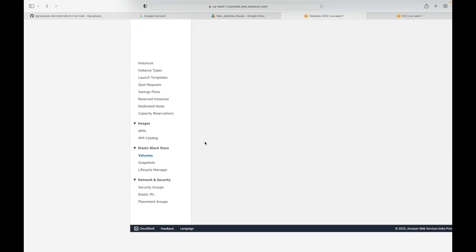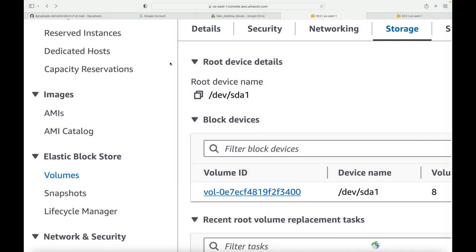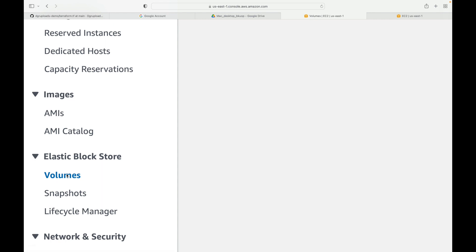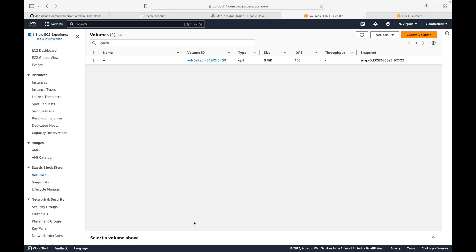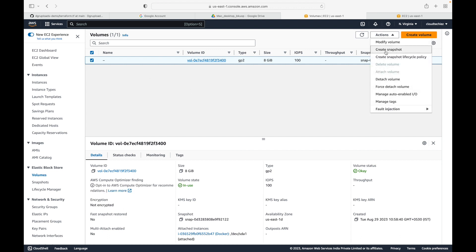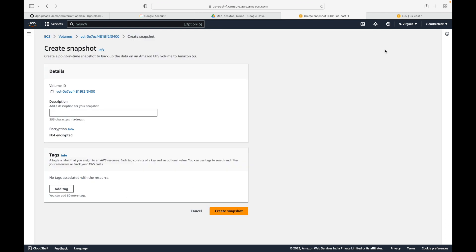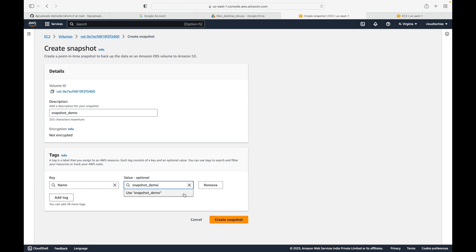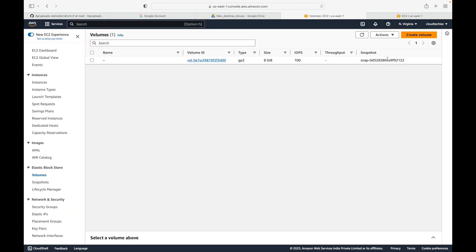There are two ways you can create a snapshot of your EBS volume. The first way: imagine you have 10 volumes and you want to take a backup of one - you can select the volume, go to Actions, and click on the 'Create Snapshot' option. Give it a name, let's call this 'snapshot-demo', add a tag if you want (it's recommended), and just click on Create Snapshot.